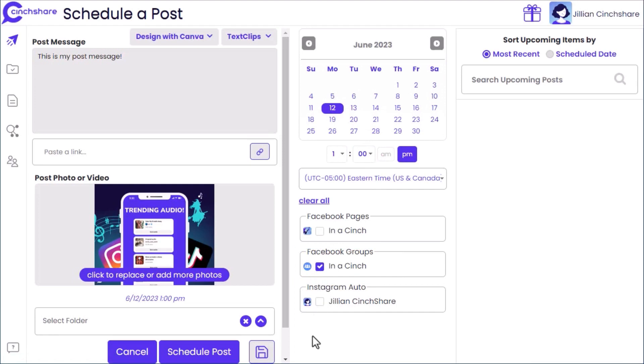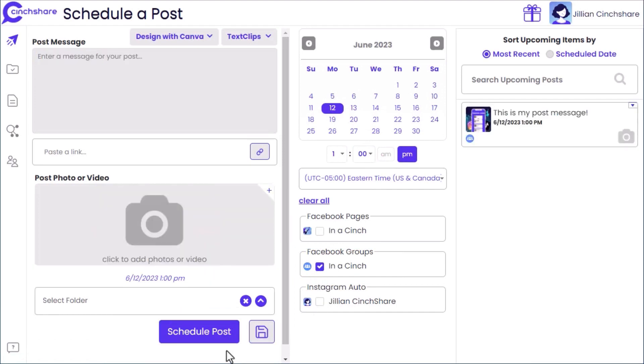Once complete, click Schedule Post. You'll see your post added to the pending list on the right side of the screen.